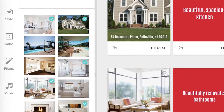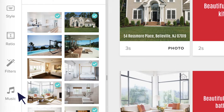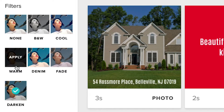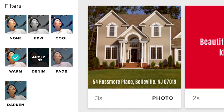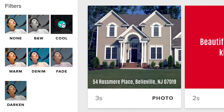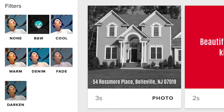In the Filter tab, we've got — you guessed it — filters. Darken is one of my favourites, but the important thing is to choose a filter that matches your brand, which may be no filter at all.